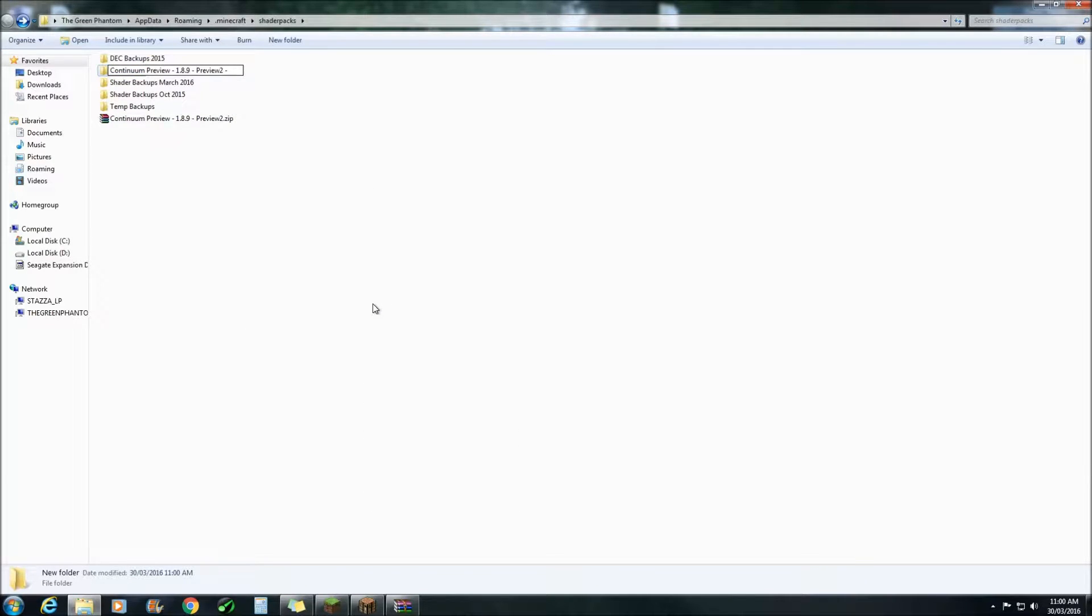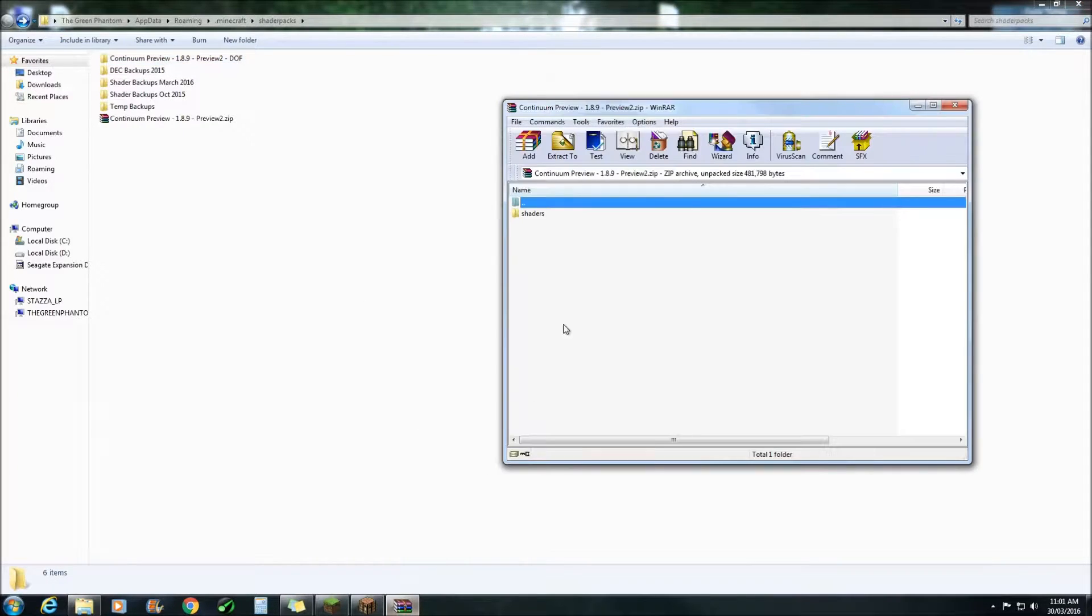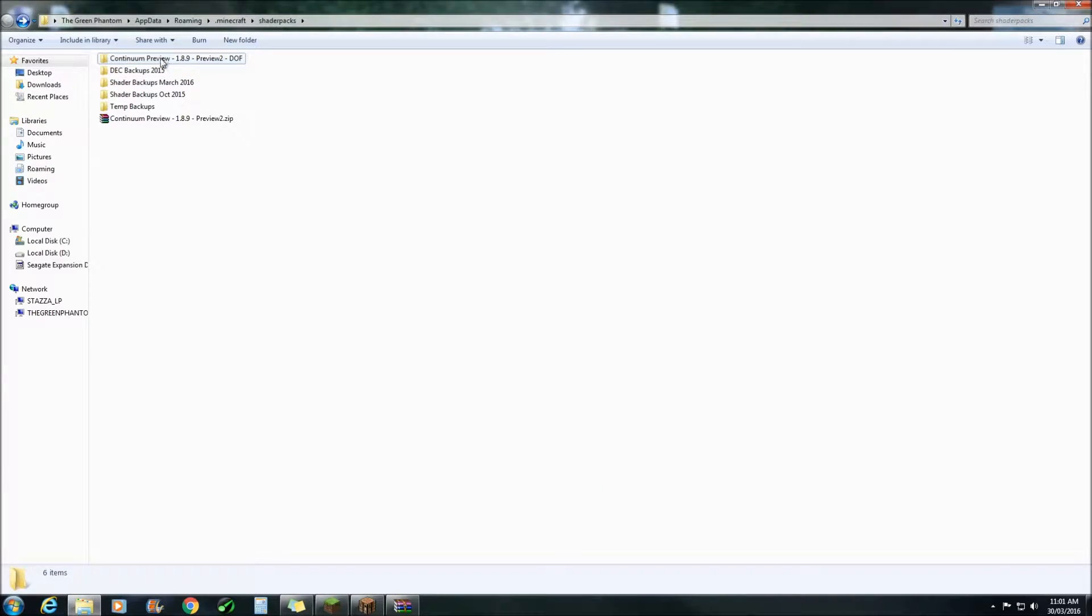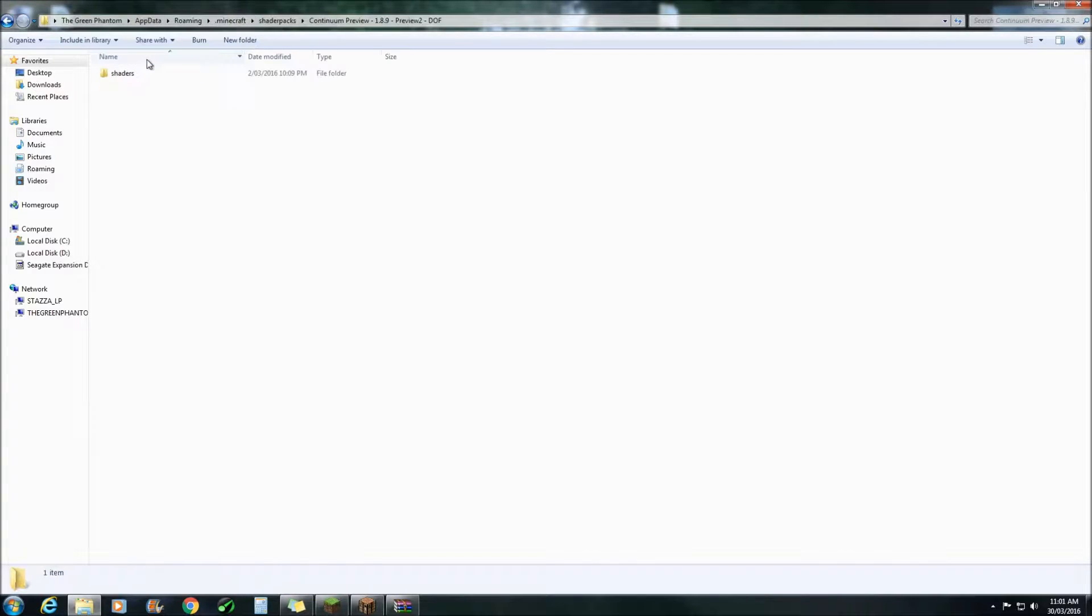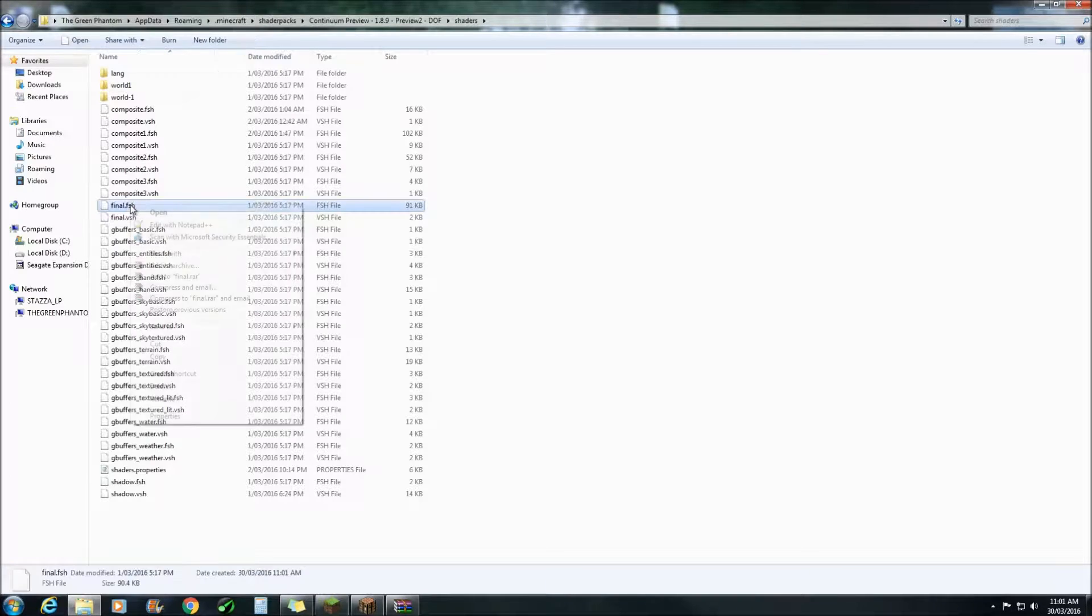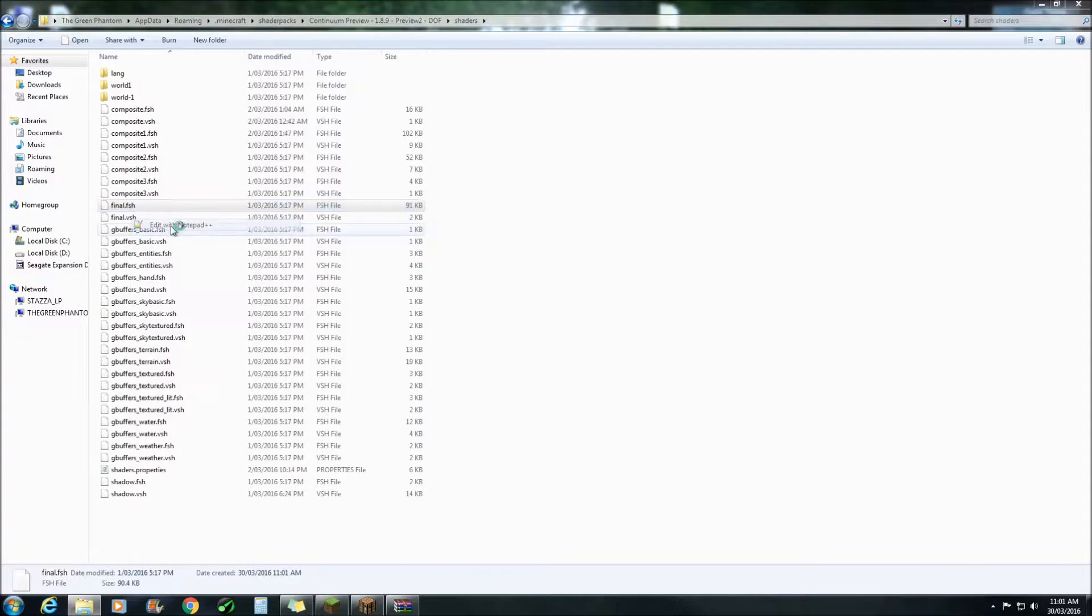Call it Depth of Field. Once you've done that, drag and drop the shaders folder into your newly created folder. Double click the folder. Double click the shaders folder and right click on final.fsh and edit with notepad++.